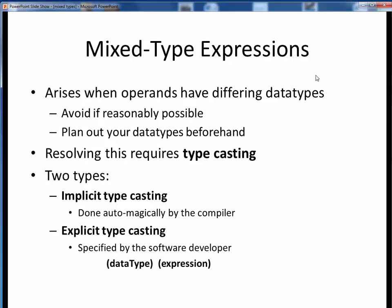Mixed type expressions arise whenever we have some operator surrounded by operands of two different data types. It would be nice to avoid this if at all possible, and sometimes we can achieve this by planning out our data types ahead of time.